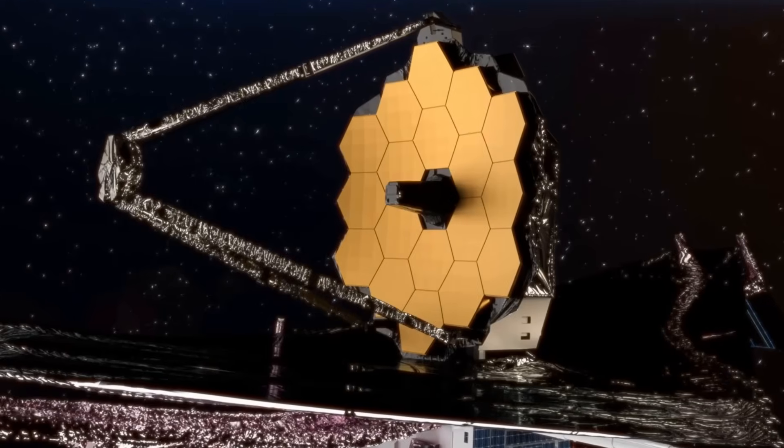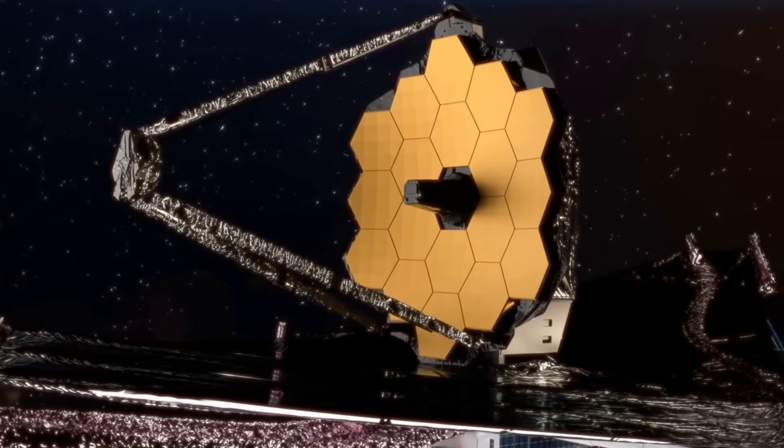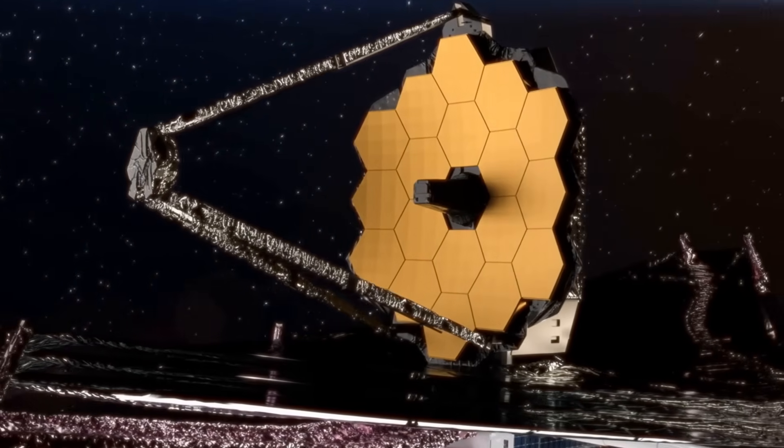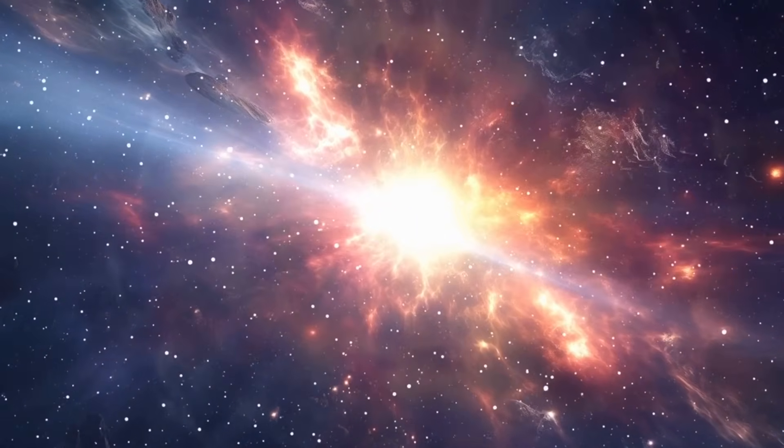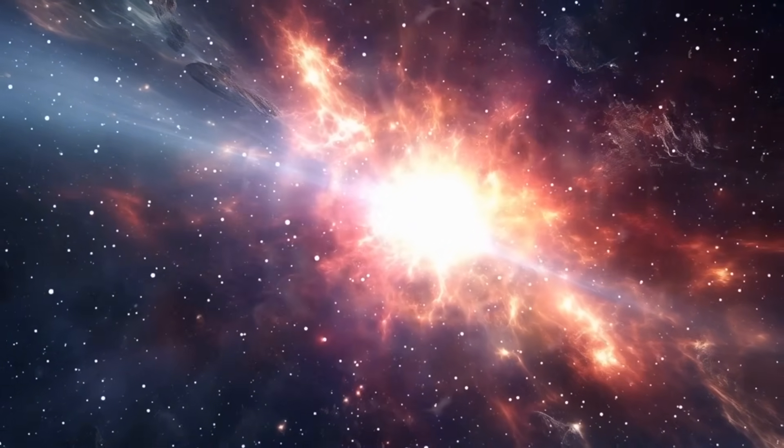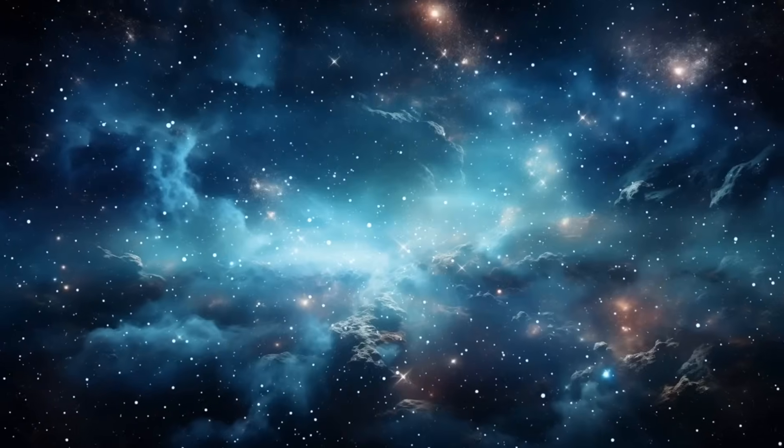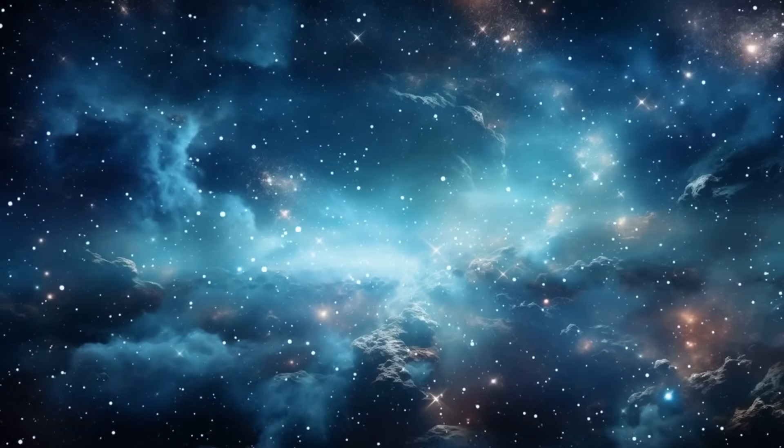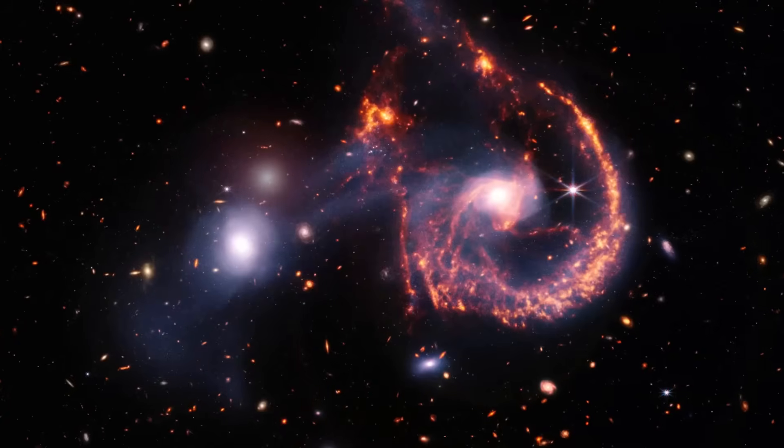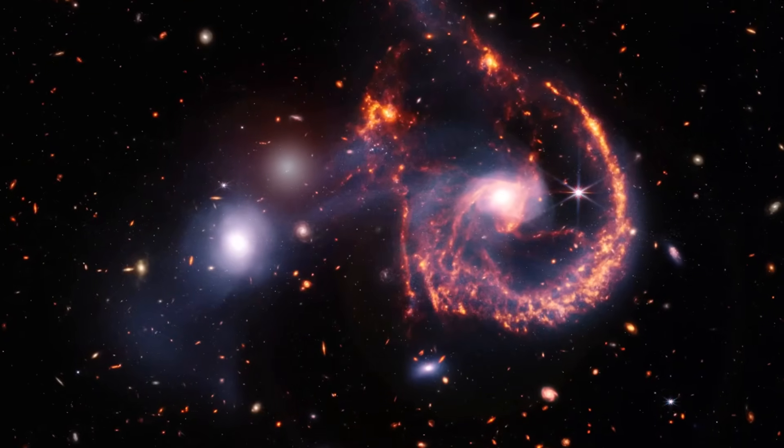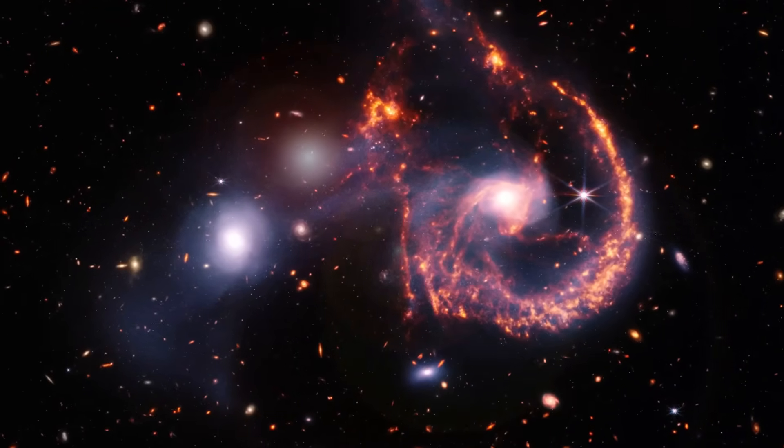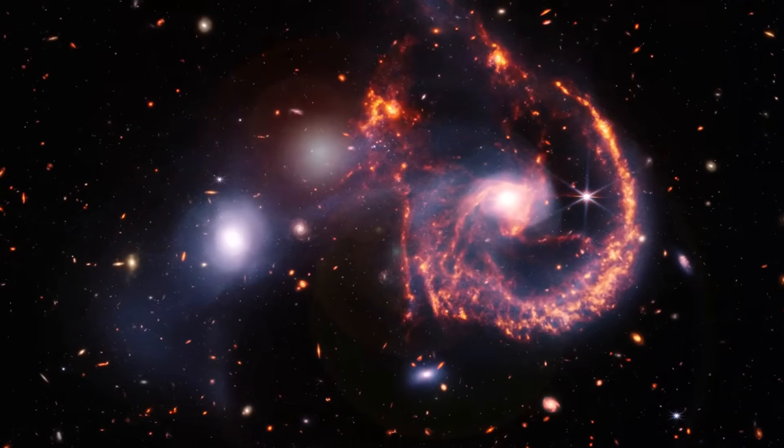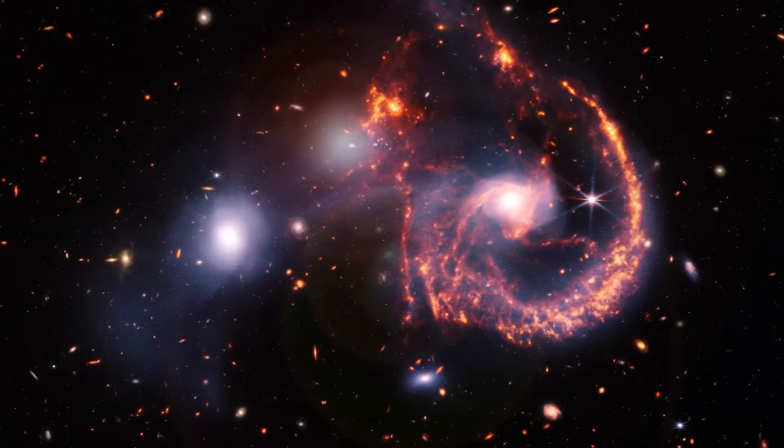One of Webb's most jaw-dropping discoveries is its glimpse into the universe's so-called Dark Ages, the period before the first stars ignited. And yet, Webb has found fully formed galaxies just 300 million years post-Big Bang. They're not supposed to be there.